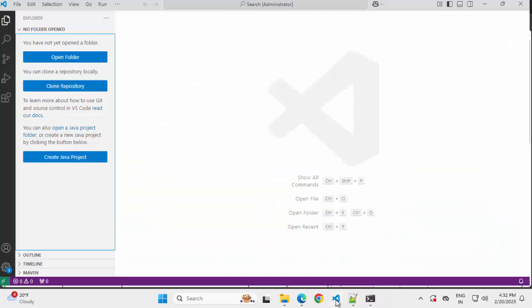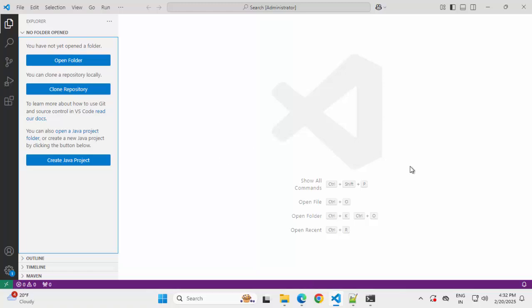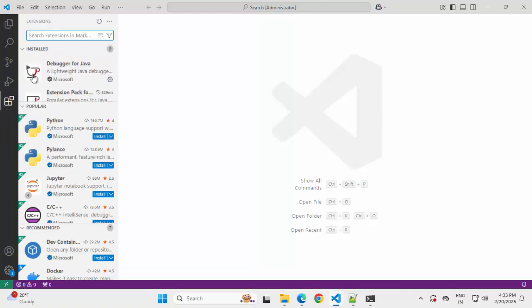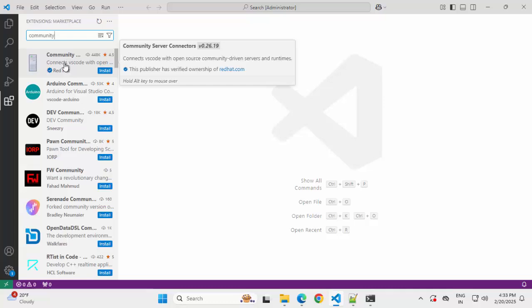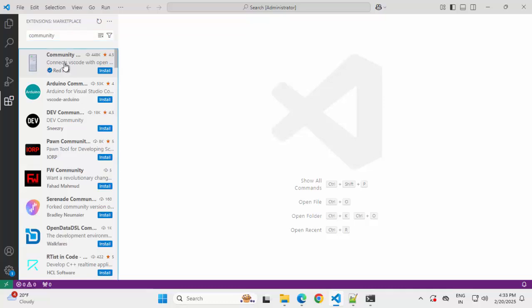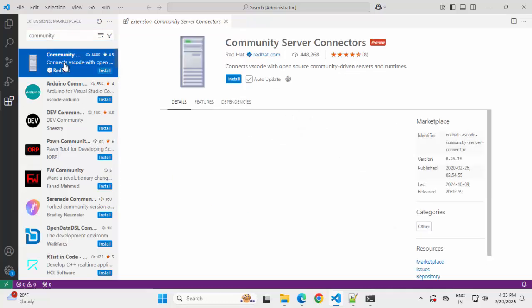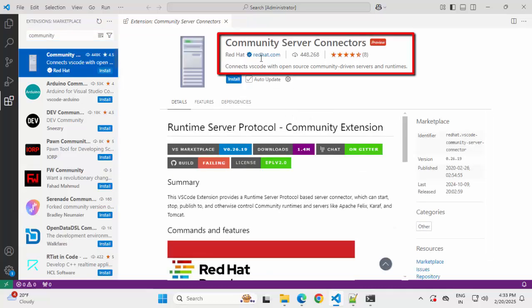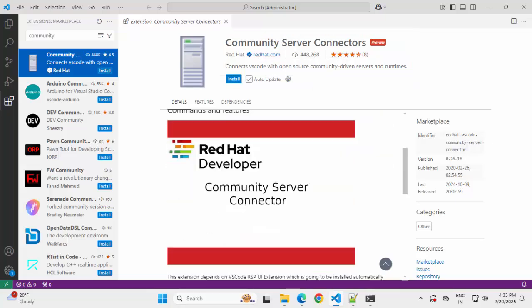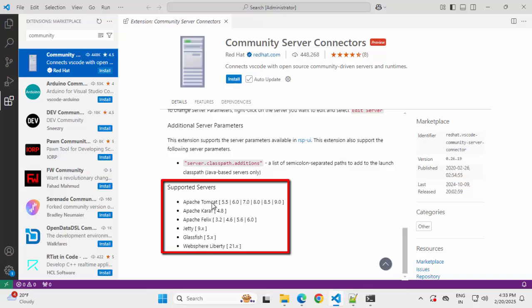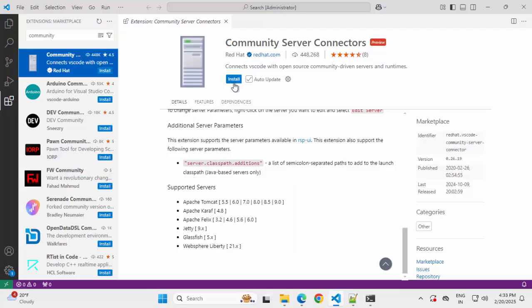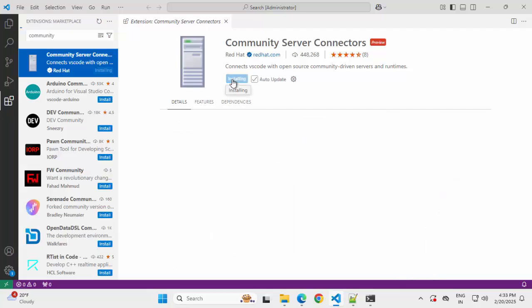Going to VS Code now. In VS Code, in order to run and debug Java web application, we need to communicate with the Tomcat server. For that, one specific extension is required. Going to extensions, type community. Select this particular option, Community Server Connectors. This is one extension from Red Hat. If I scroll down, here you can see this Community Server Connectors. This specific extension supports multiple servers like Apache Tomcat, Apache Karaf, Apache Felix, Jetty, GlassFish, WebSphere Liberty. Let me install this.